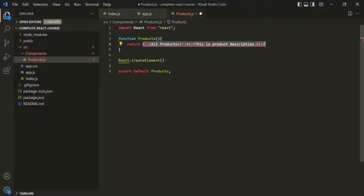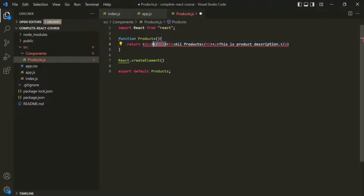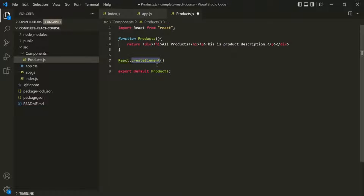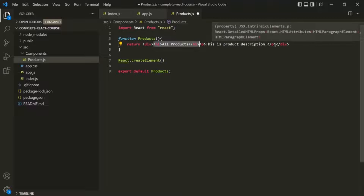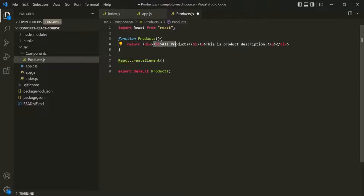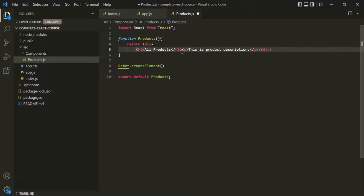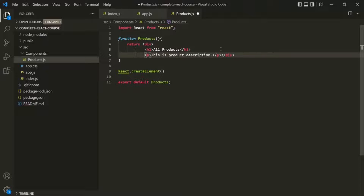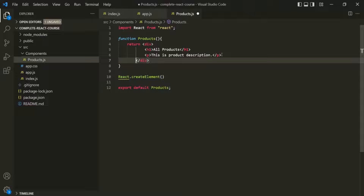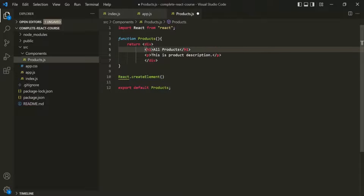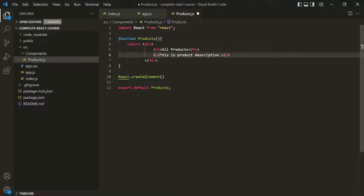For example, we can wrap these two HTML elements within a div — like this. So now, this createElement will create one HTML element, which is this div, and this div contains the h1 element and the paragraph element. So within that div, both elements will also get created. We have the h1 element and paragraph element within this div, so we are returning only one div element. Behind the scenes, this createElement method will create this div element, which will have the h1 and paragraph elements inside.